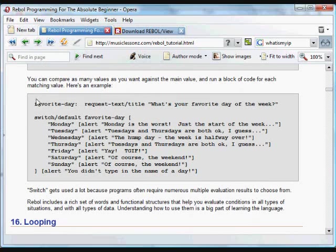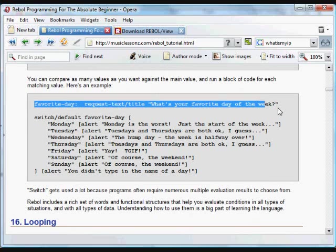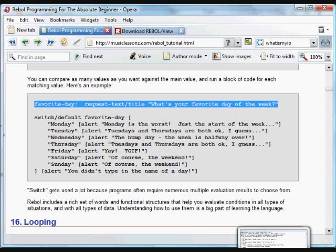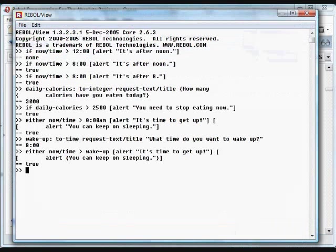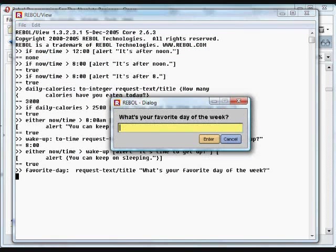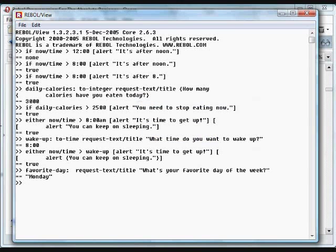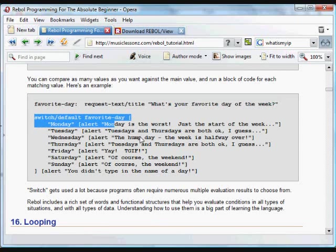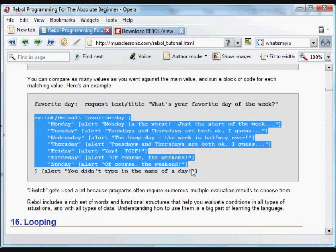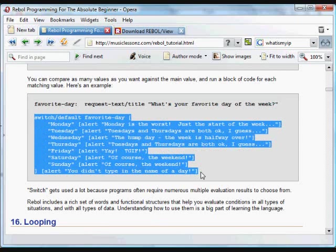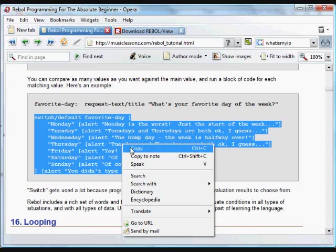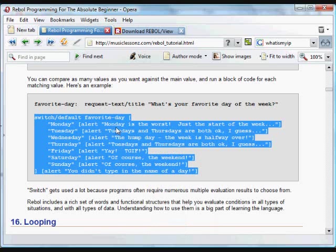So here's an example. We're going to get some text from the user, request text. And we're going to assign that to the word favorite day. We'll say Monday is the favorite day. We're going to run through a whole bunch of evaluations. We're going to take that word, that assigned word now, favorite day, which now means Monday.